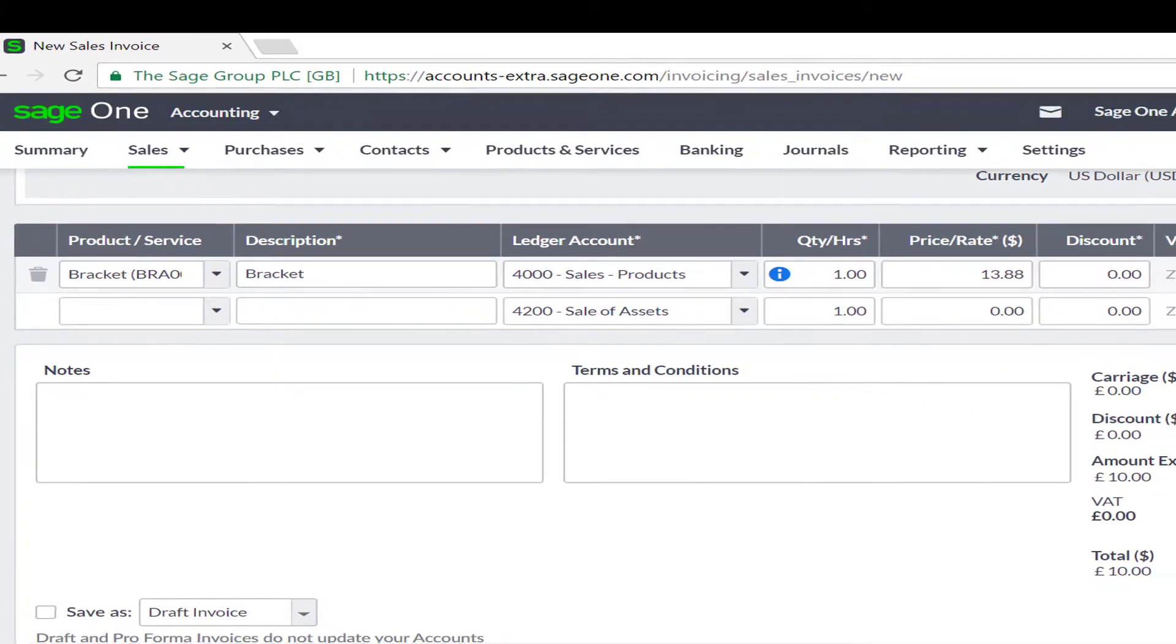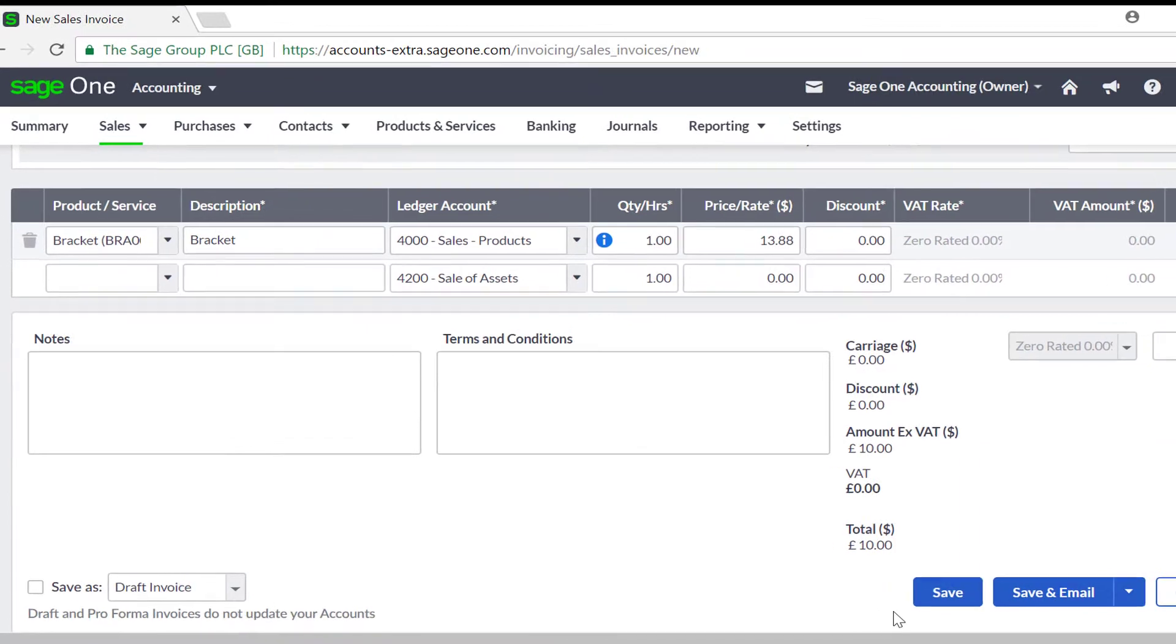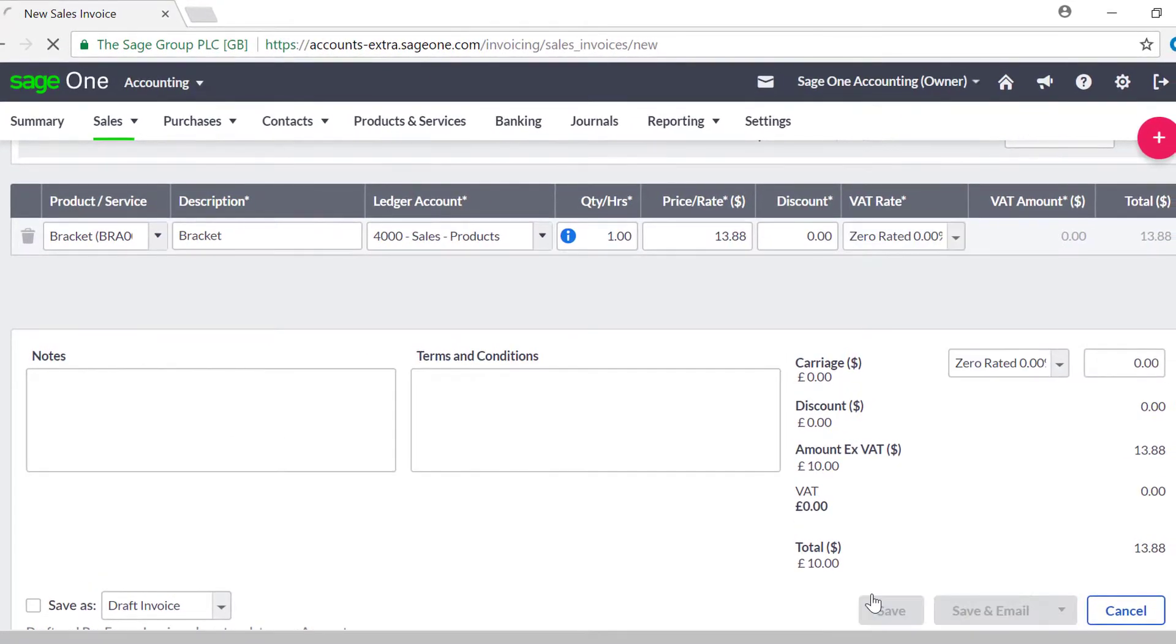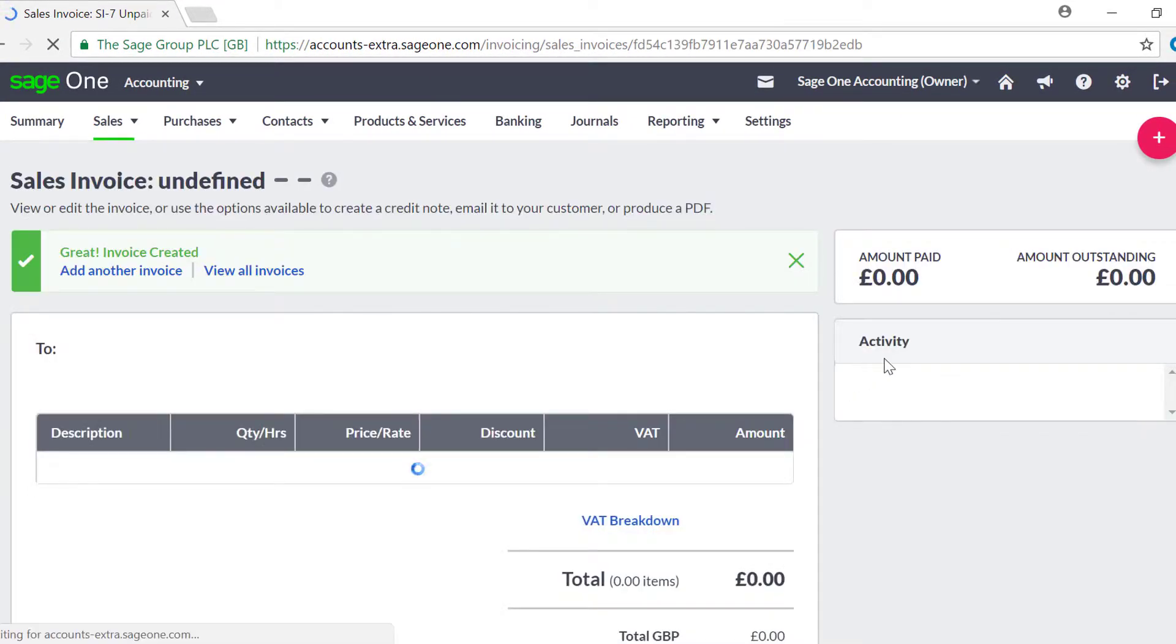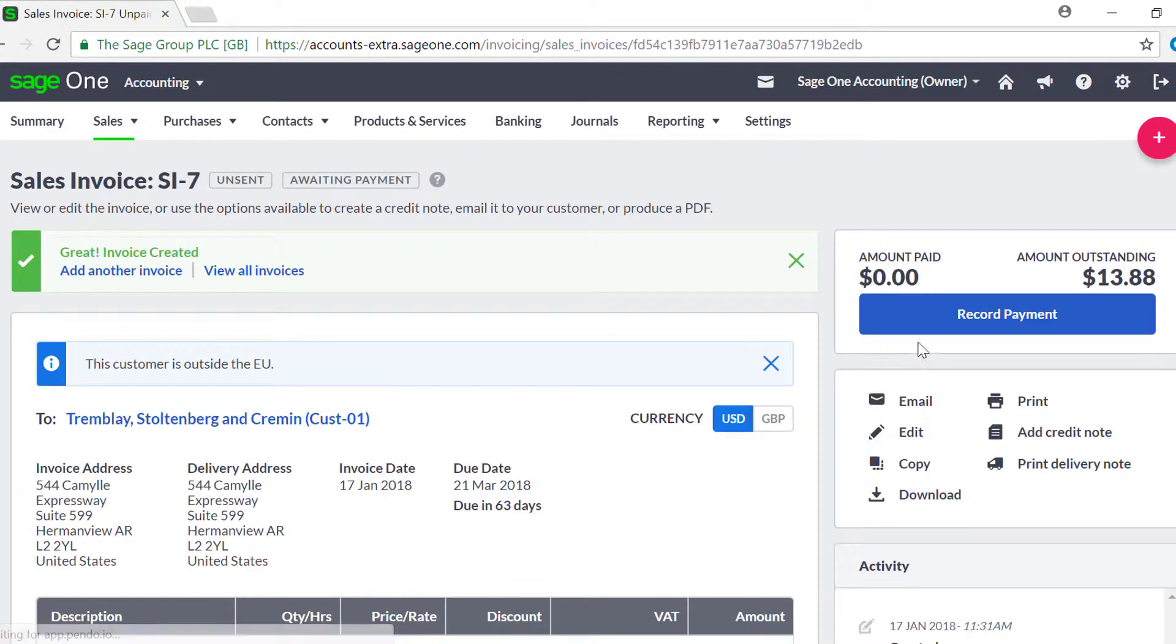Recording the receipt or payment for a customer or supplier from a different country can be done by clicking record payment on the invoice or through the banking section as normal.